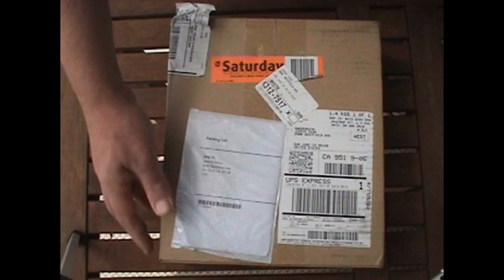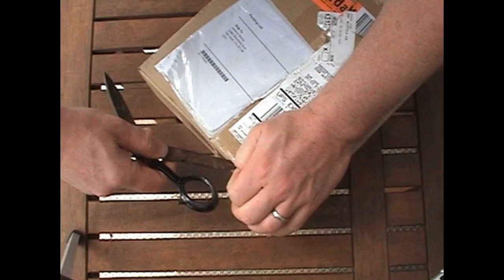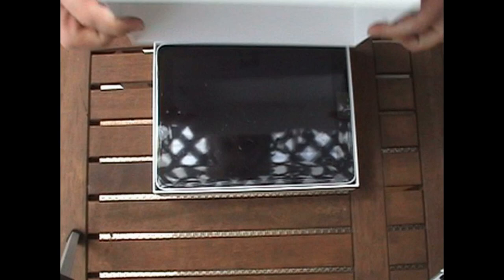So I got the box from UPS and open it up. And there's not a whole lot in there. It's just a white box with the iPad cover. Open that up. Took out the iPad. It's really small.